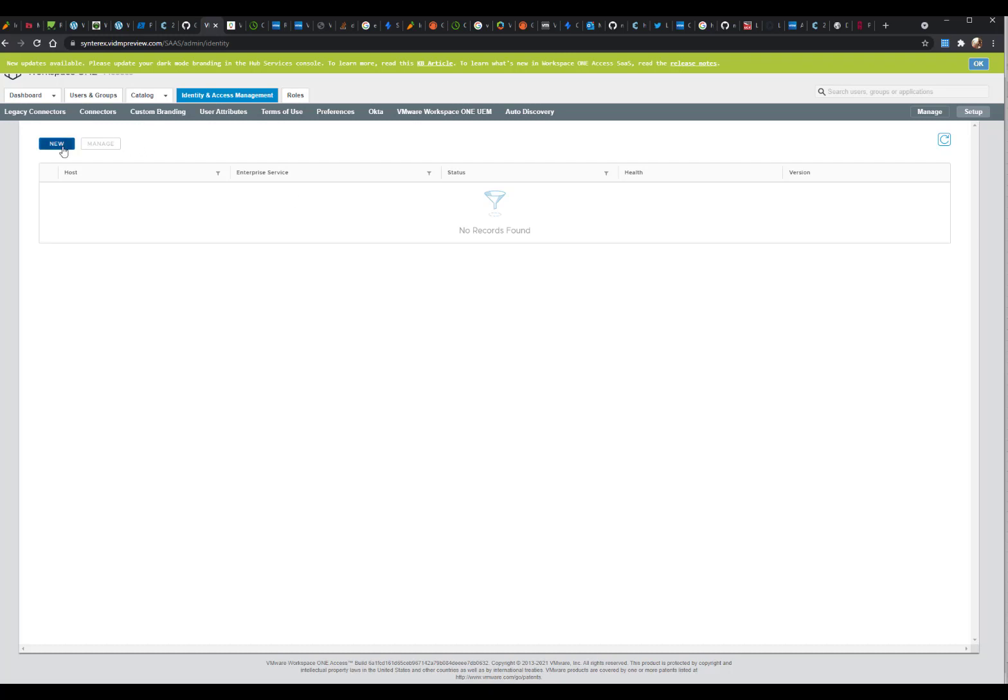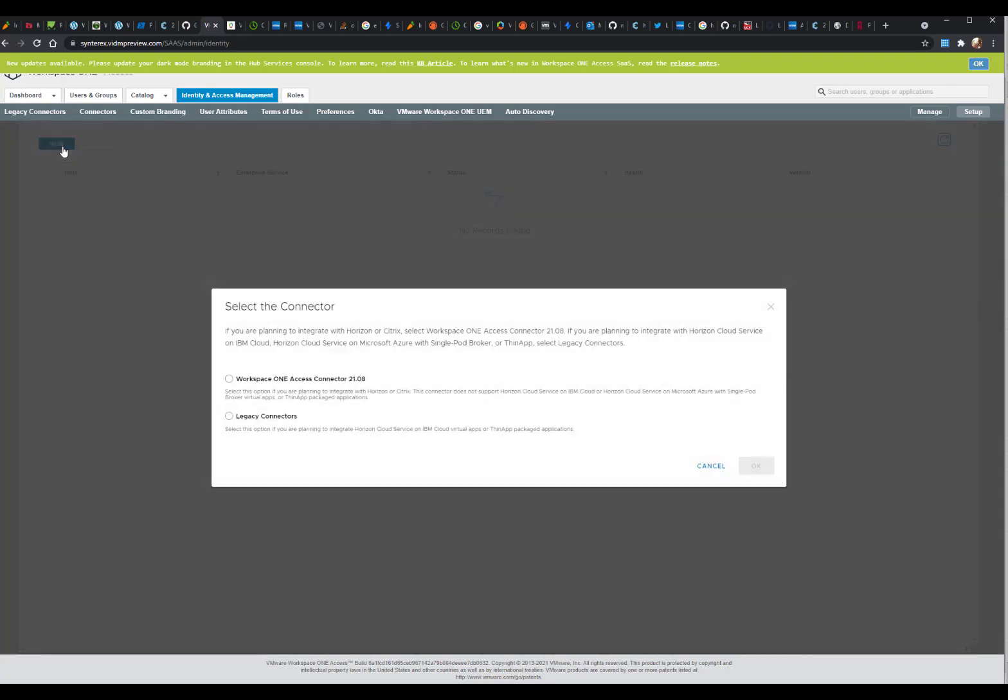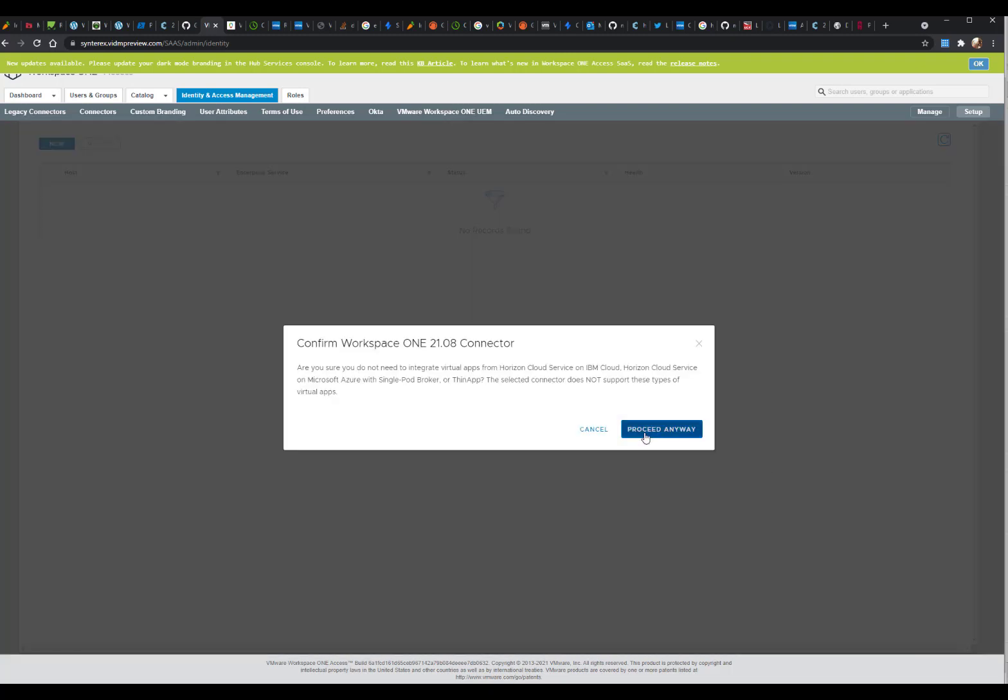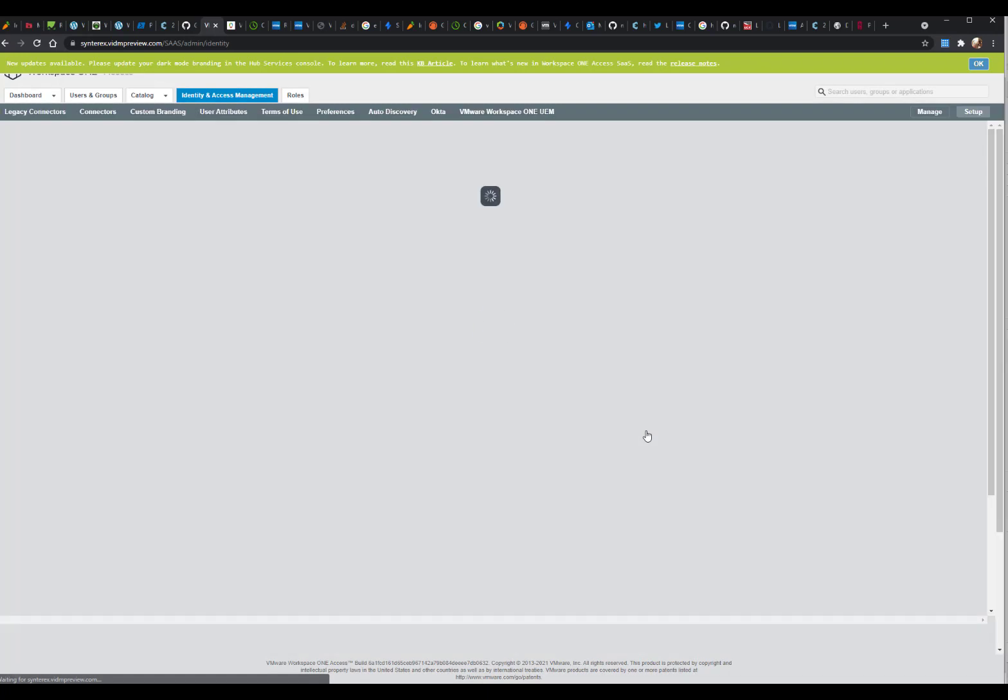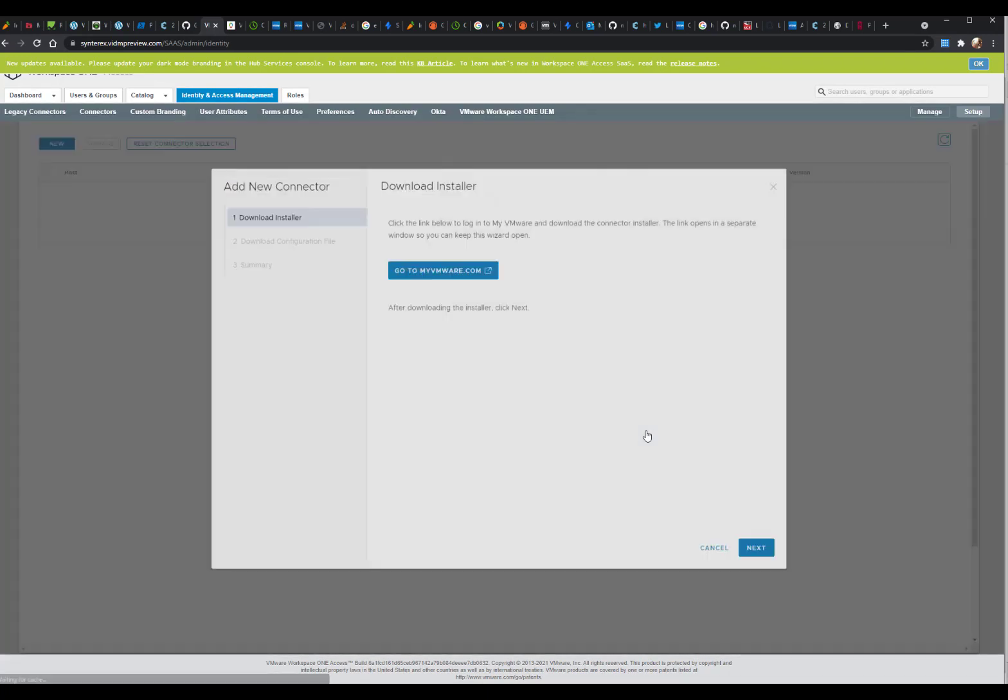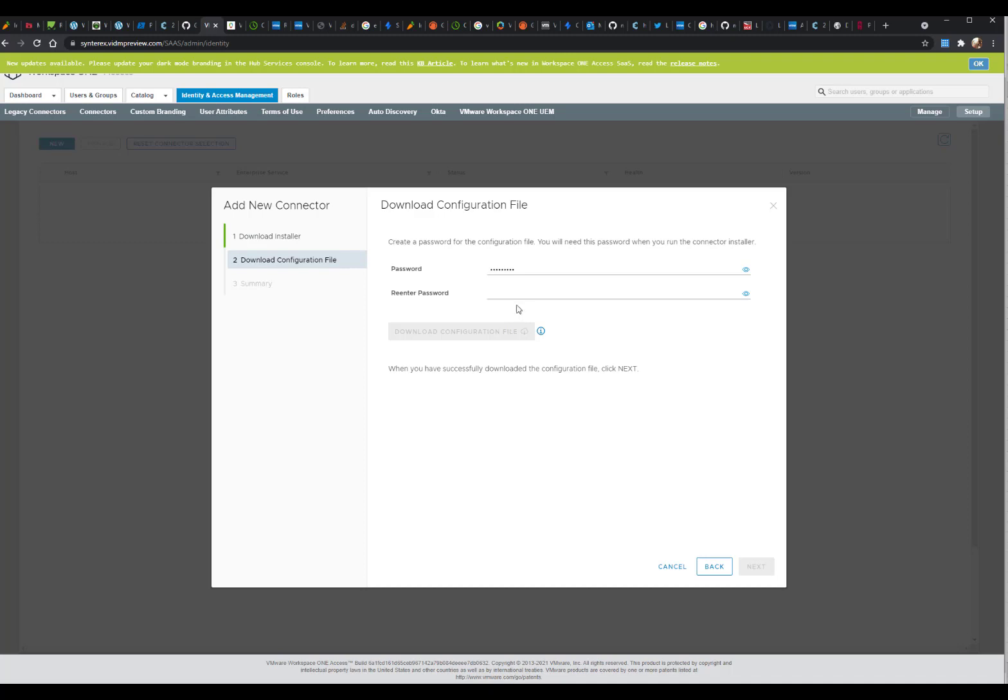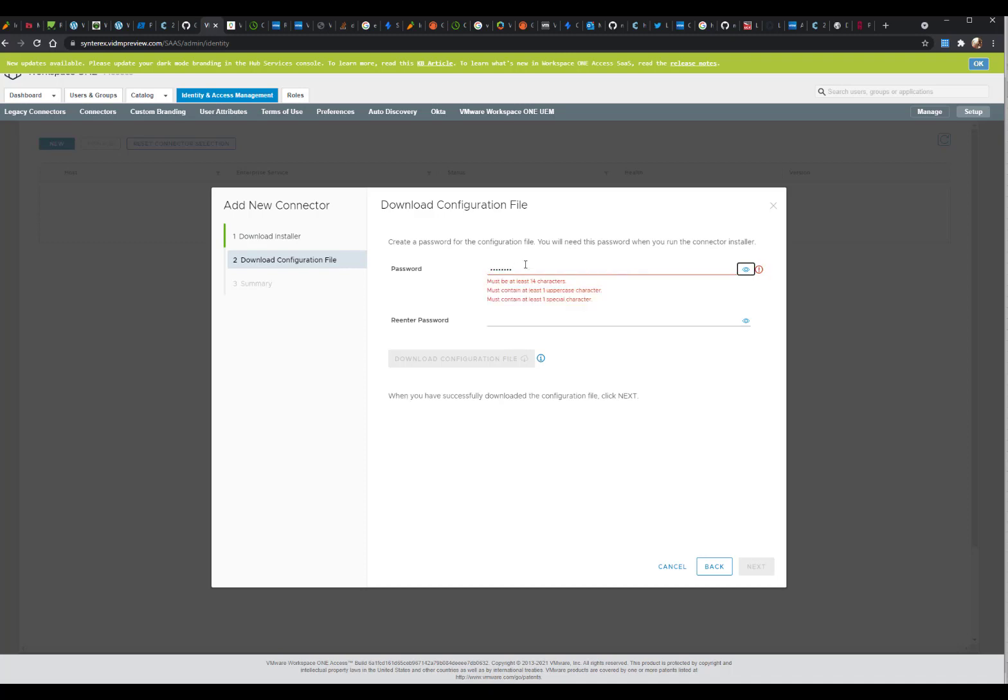Now we're going to hit New, and you can see we're going to select that top option. It wants you to confirm you're not trying to use Horizon Cloud, Thin App, etc. Hit Proceed. It wants me to go get the installer, which we already have, and now it wants me to create a password.